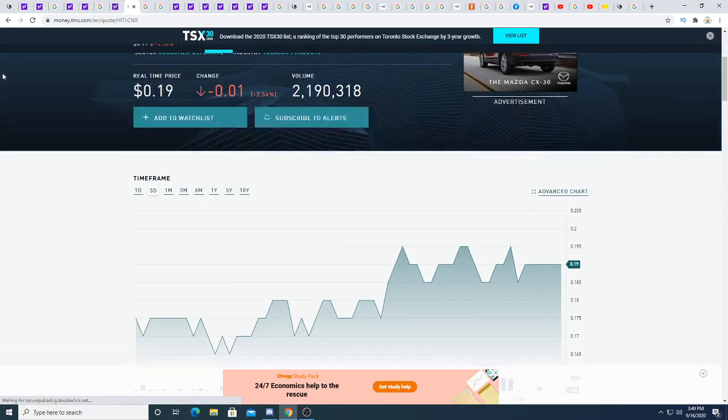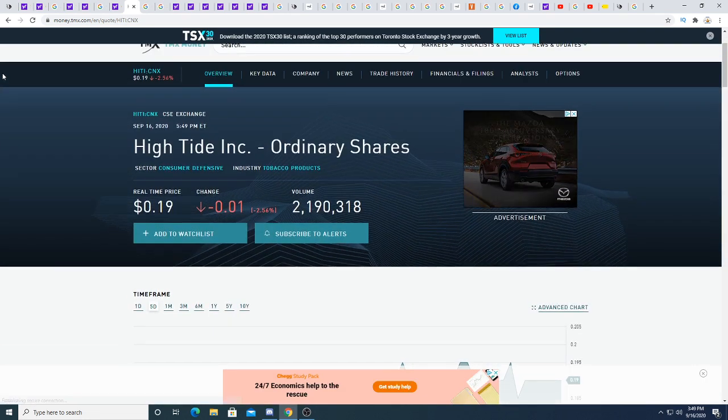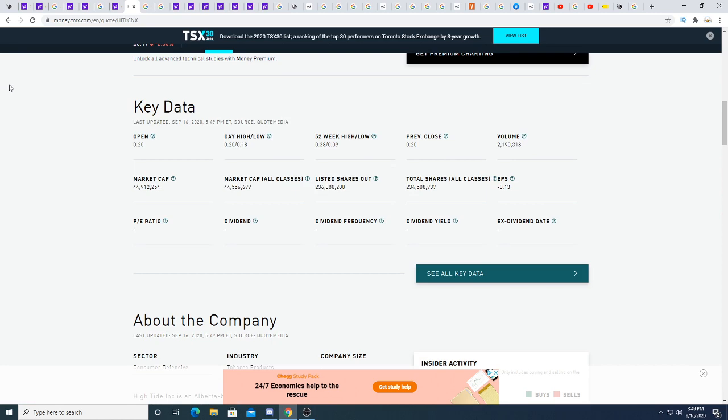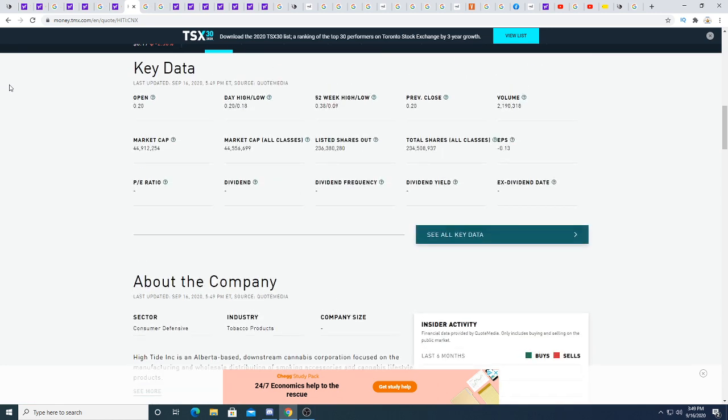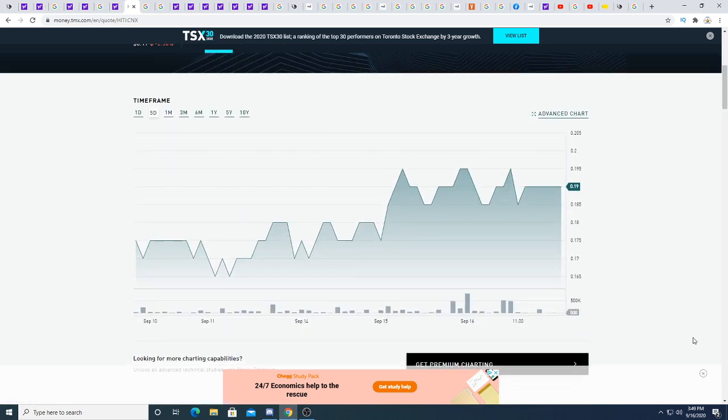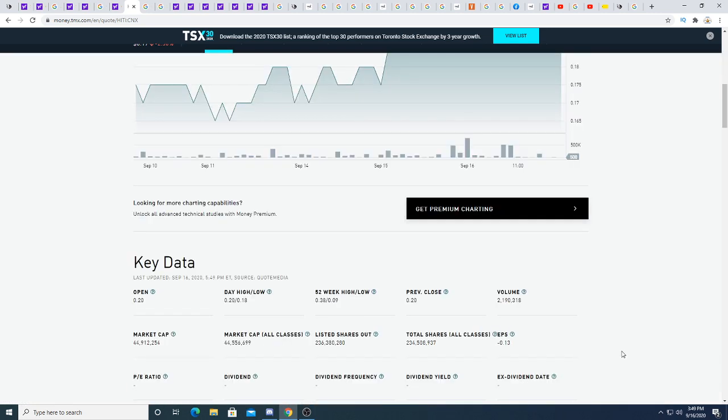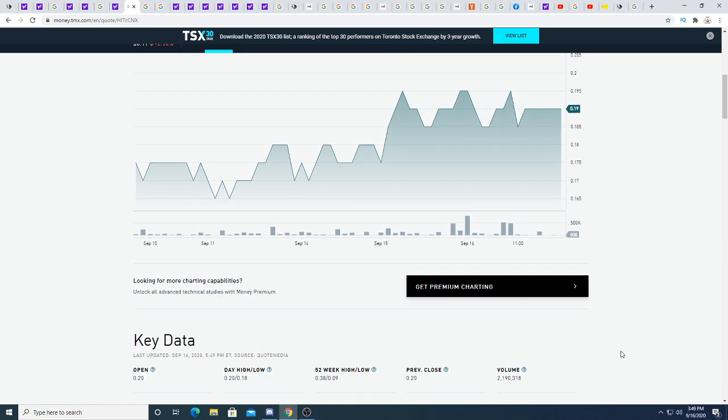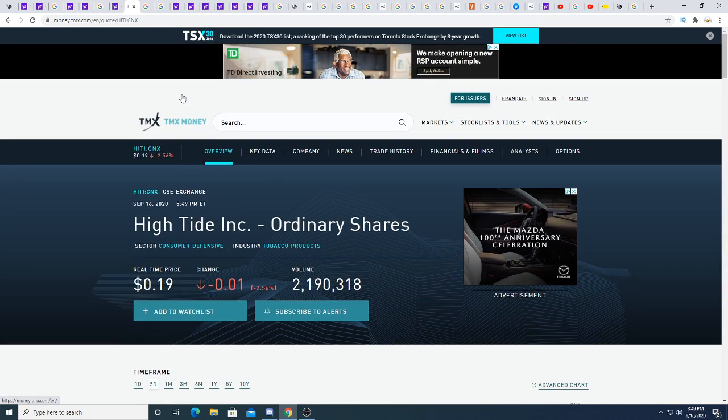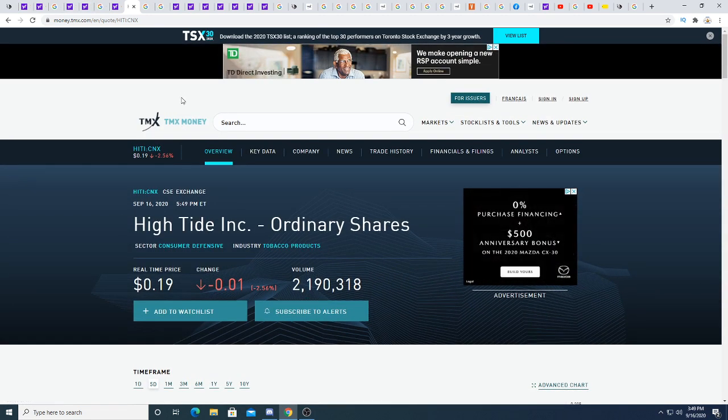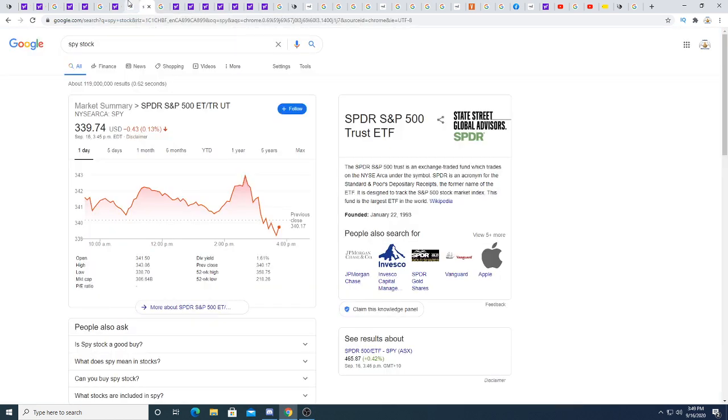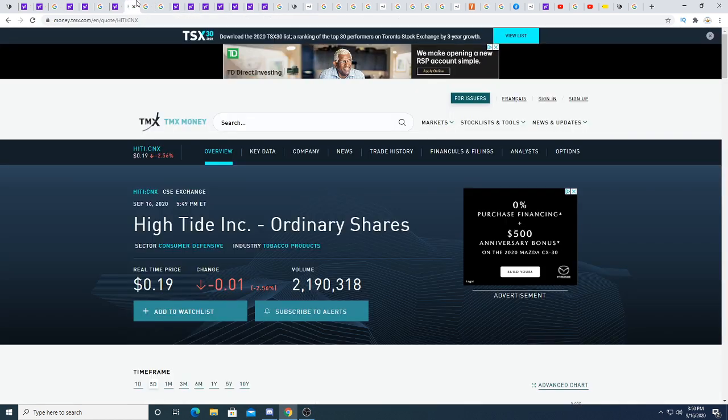High Tide today had really good volume. Price action was down half a penny. I don't know where High Tide stock is going, but I think, I really think that this company long term is an undervalued play. It could go back down to 15 cents, which would make it extremely undervalued. That's just my opinion. We'll see what happens. At the end of the day,